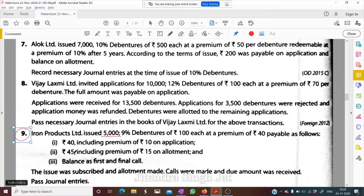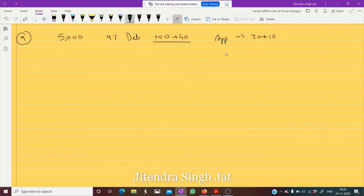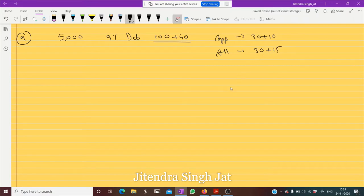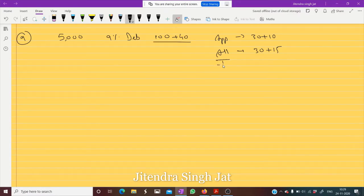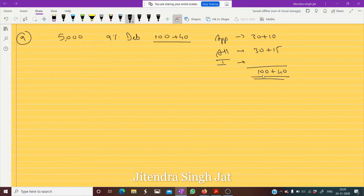On allotment: 45, including 15 premium — so 30 plus 15, that is 45 rupees. Balance as first and final call. So the balance is 40 plus 15, which is 55 — this is the balancing figure.